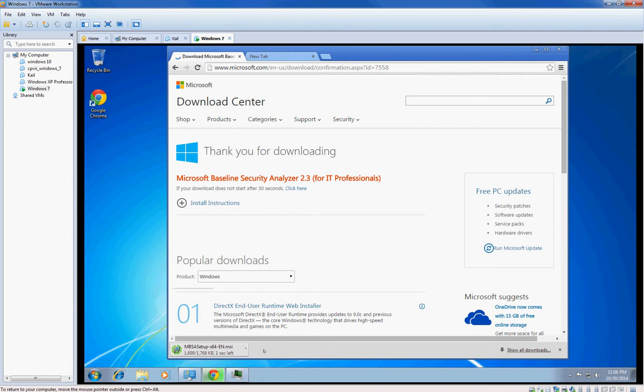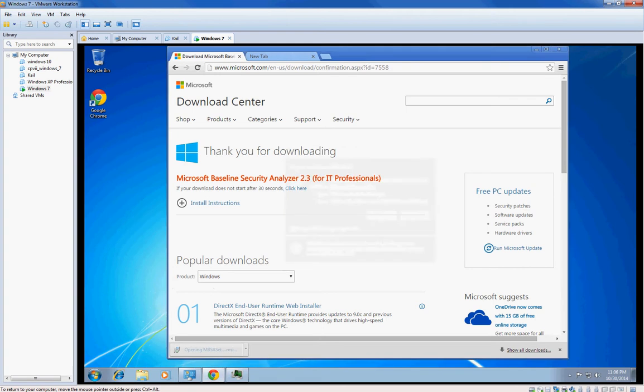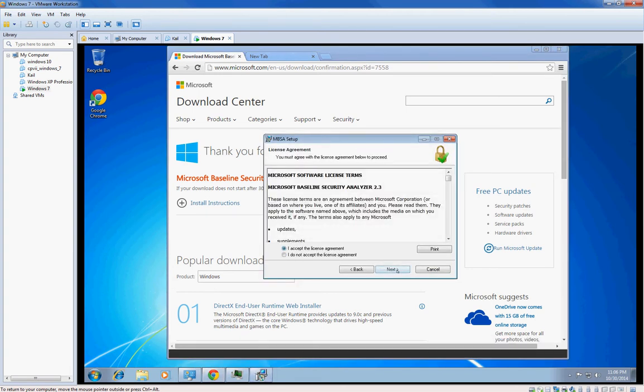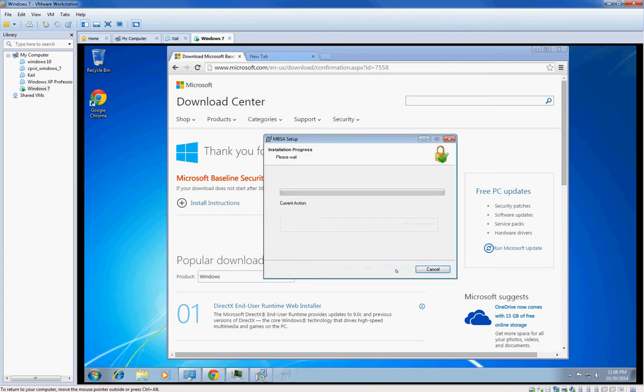Most likely what it will find is I don't have a password for my admin account, I don't have guest on, I don't have multiple admins, I do have a weak password which is nothing because I don't have a password. It's going to tell me that a crap ton of Windows updates are needed, like at least 200 probably.